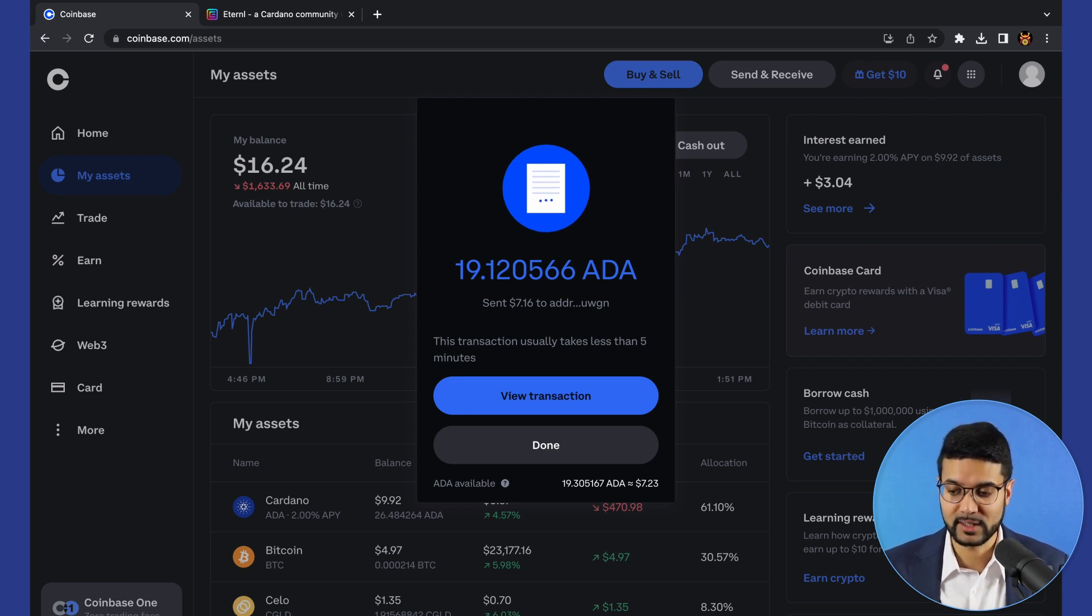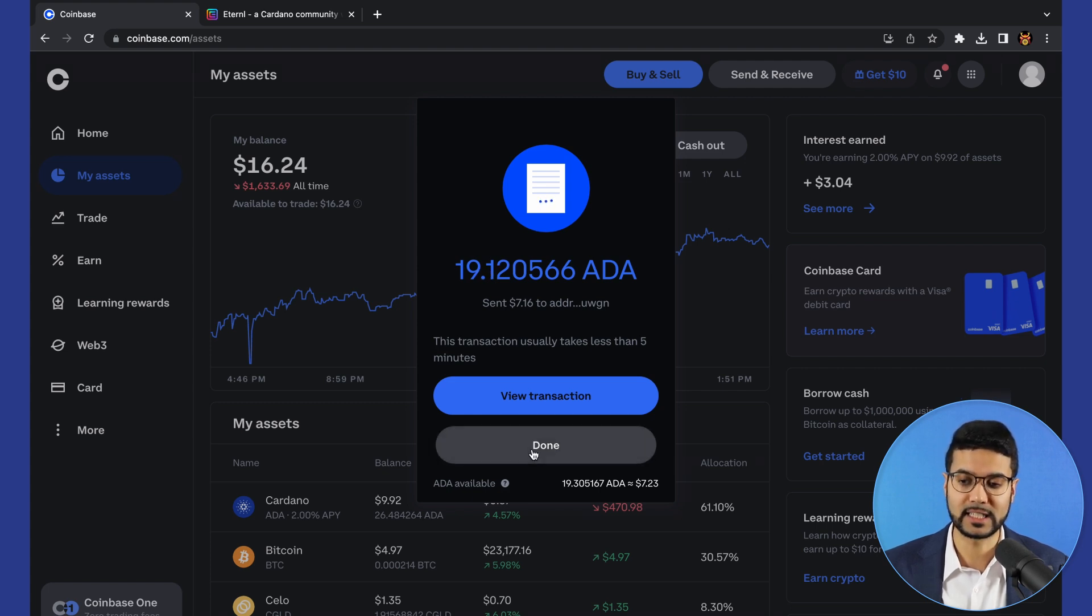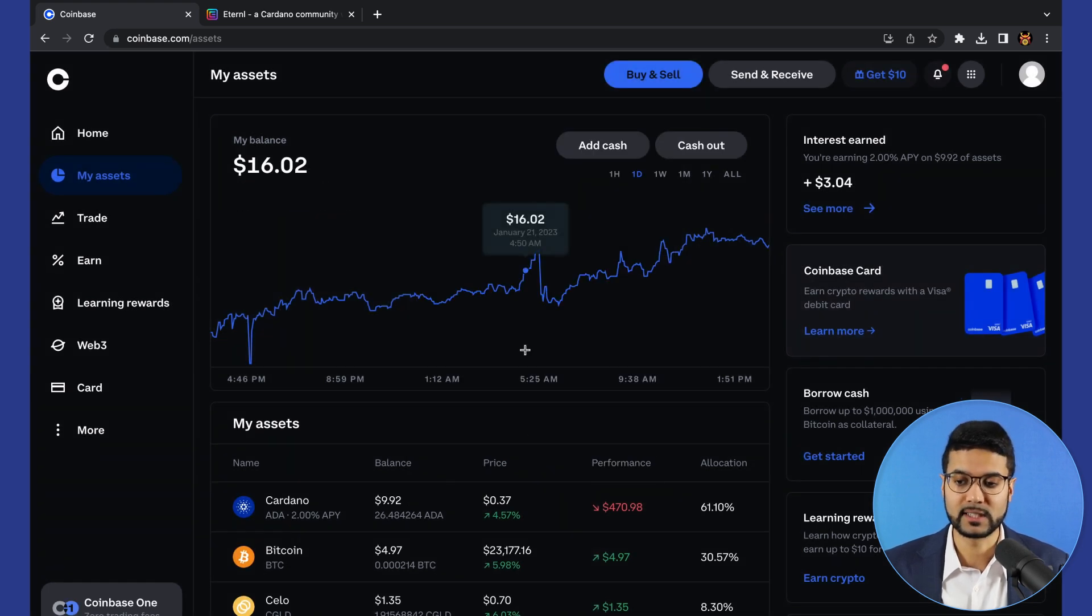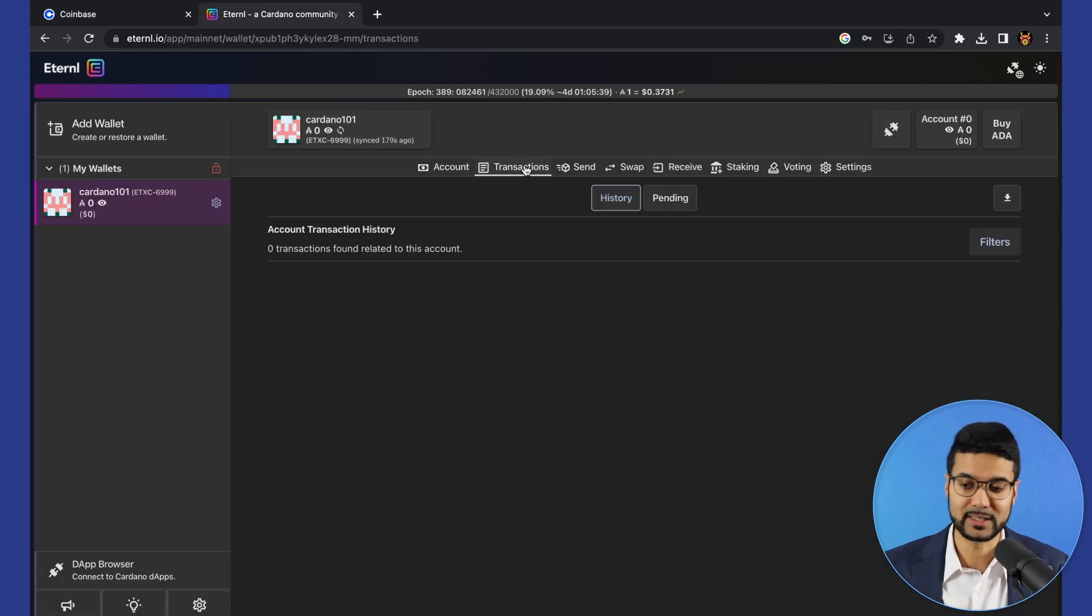This is going to take several moments for the transaction to be validated by the blockchain. But essentially what we'll see pop up in our wallet, we click on transaction, is going to be that amount of ADA.